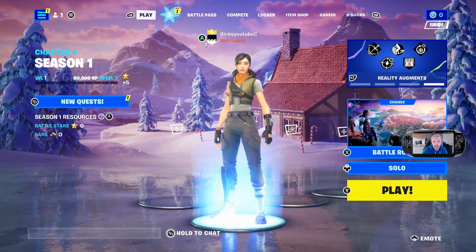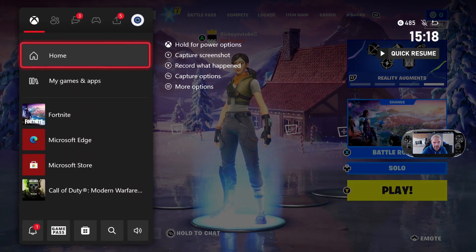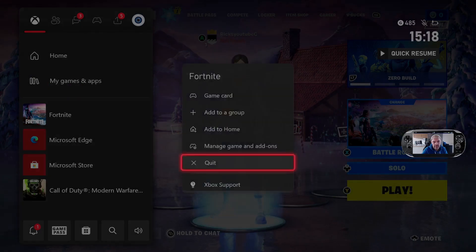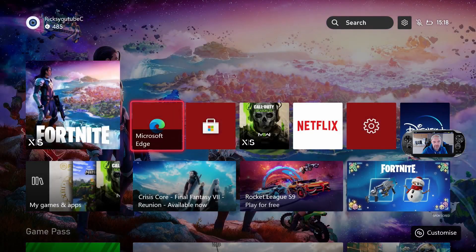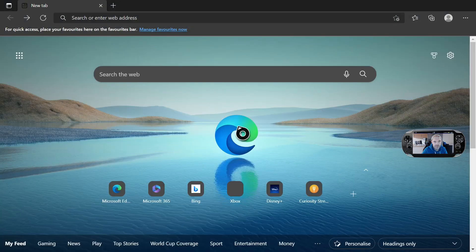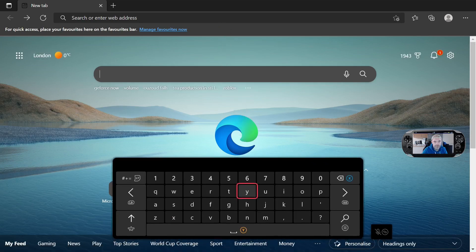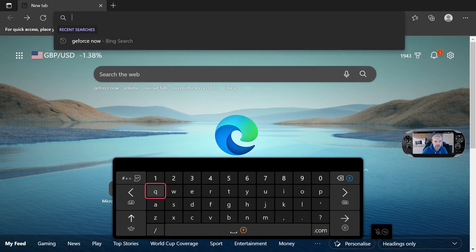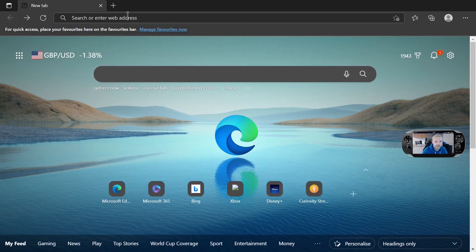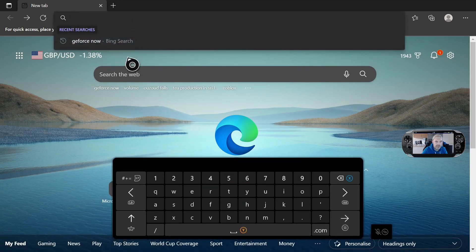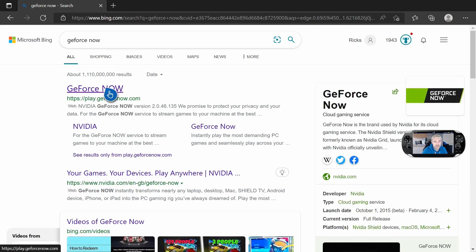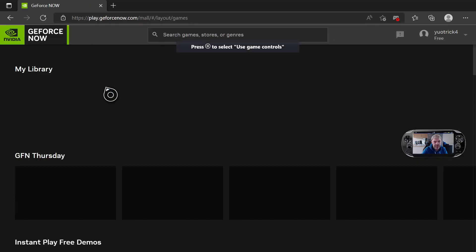So I'm going to go back to the main screen here, and all I'm going to do is quit Fortnite altogether. Make sure you've got Microsoft Edge app. Once you're on here, search the web for GeForce Now, or you can go into the search bar and do a Bing search for GeForce Now. You'll see it come up here.